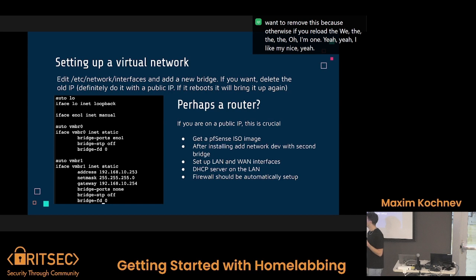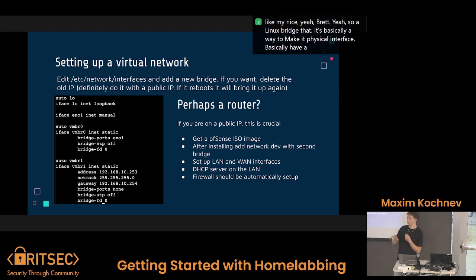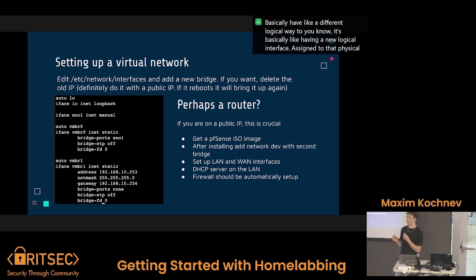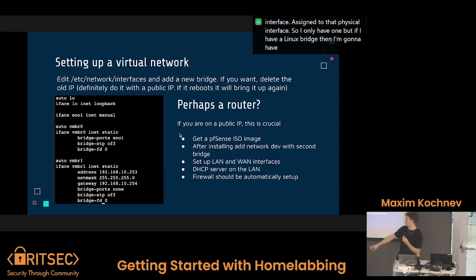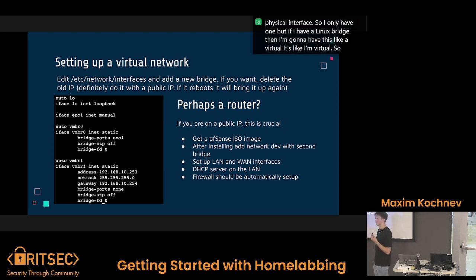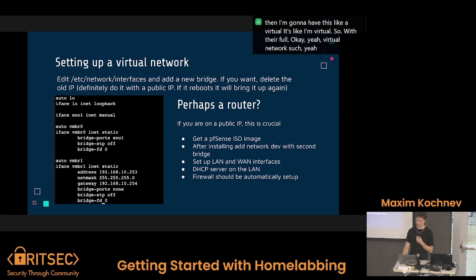What is a Linux bridge? A Linux bridge is basically a way to make a physical interface have a different logical way to connect — it's like a virtual interface assigned to that physical interface. So I only have one physical interface, but with a Linux bridge I have a virtual one on top of it. See, I'm always learning — it's the beauty of the home lab.